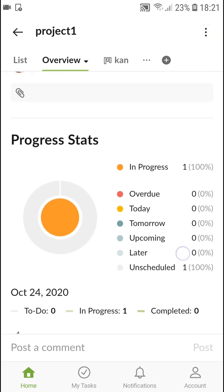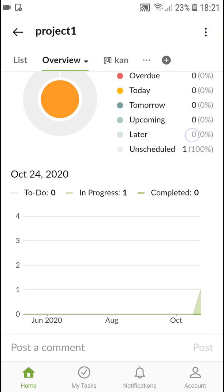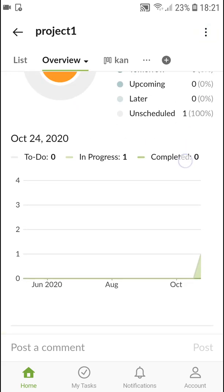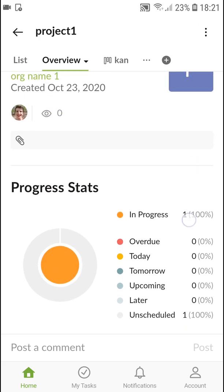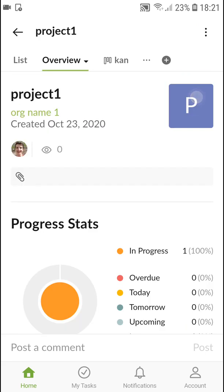Then you're going to see overview here, that progress stats here, recent activities and all the stats that are important.